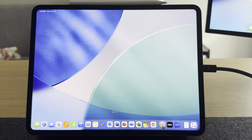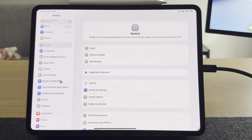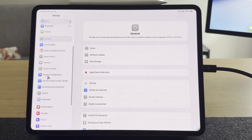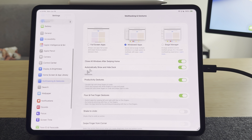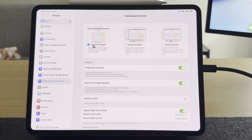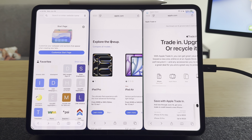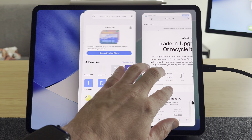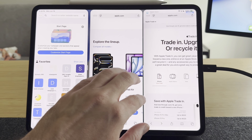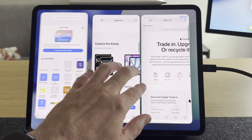It turns out there are some really important settings to choose from in iPadOS 26, especially when you're attempting to multitask. You've got some new options, you've got some old options, and it seems like you've lost some options that used to be there before.